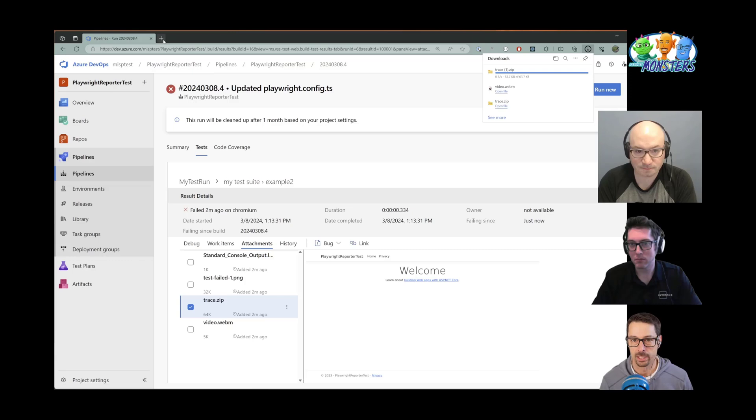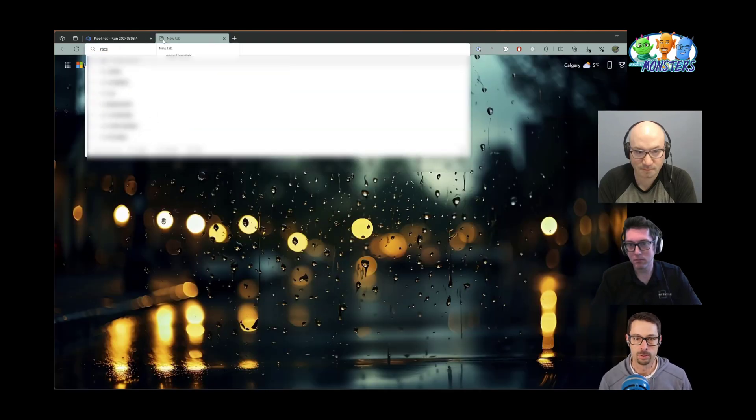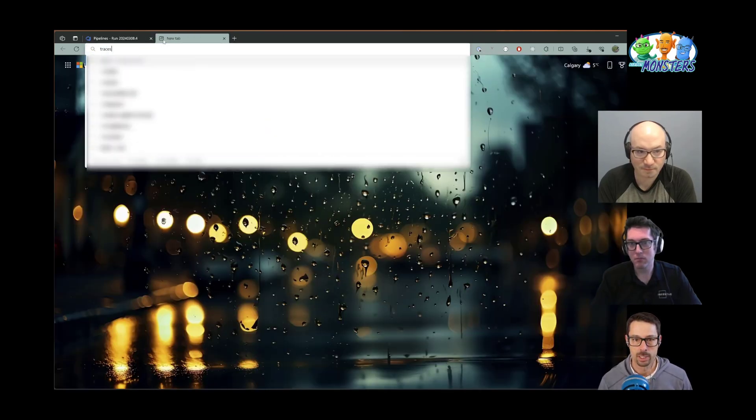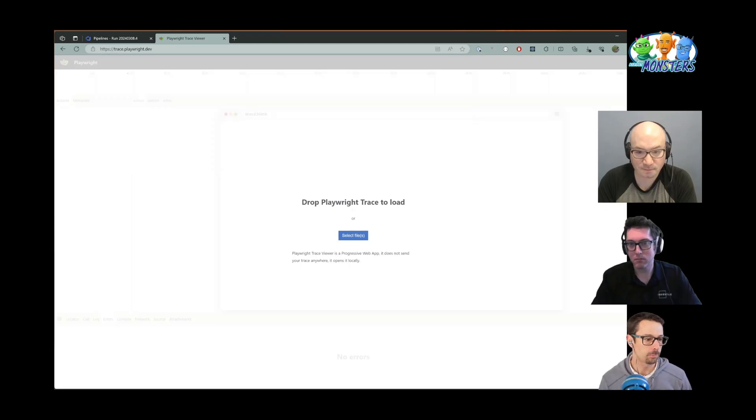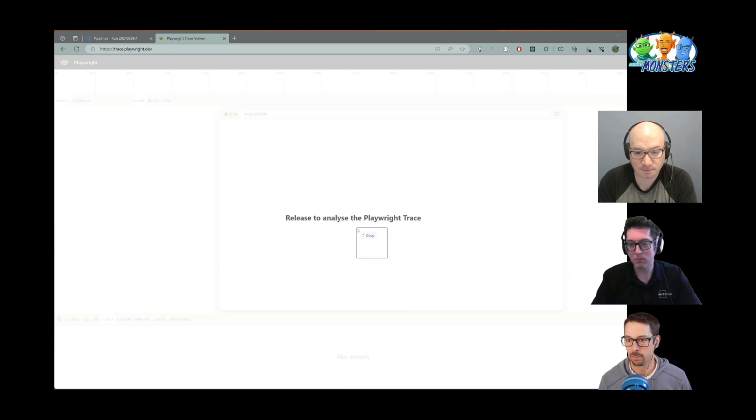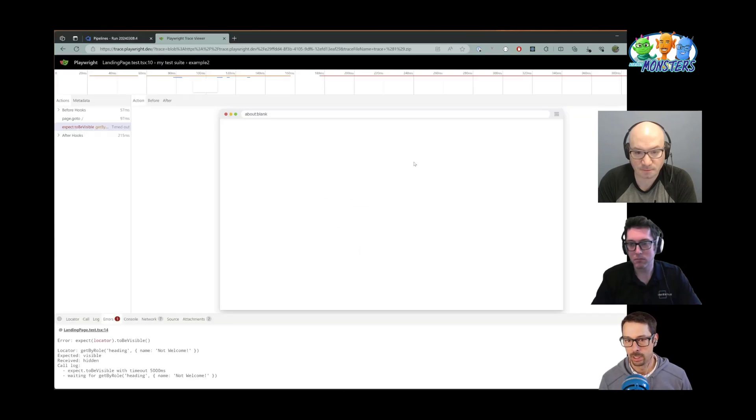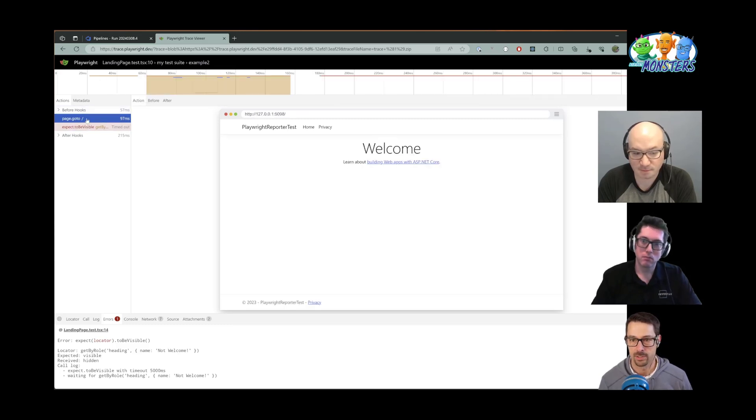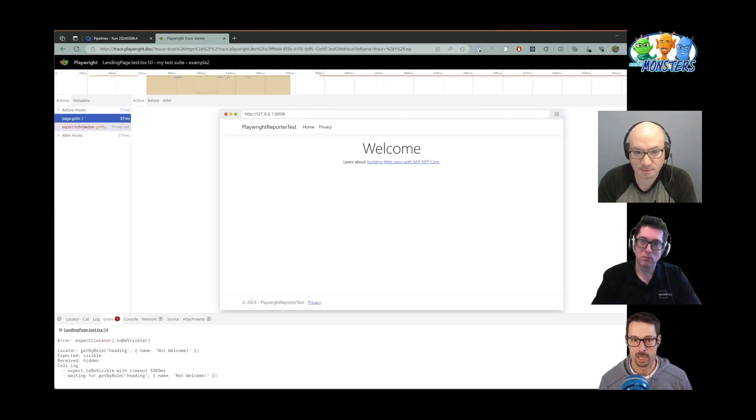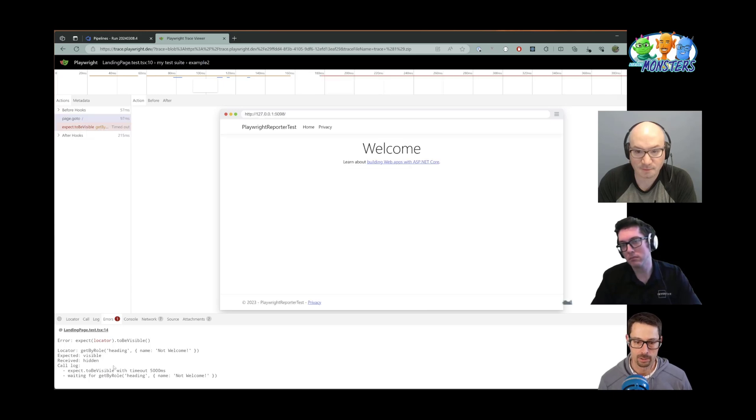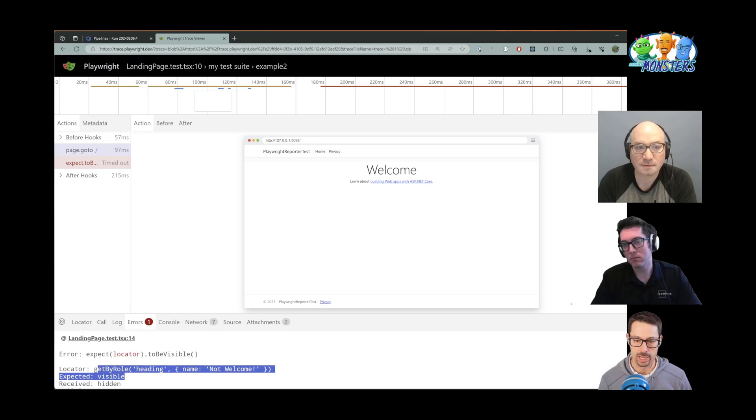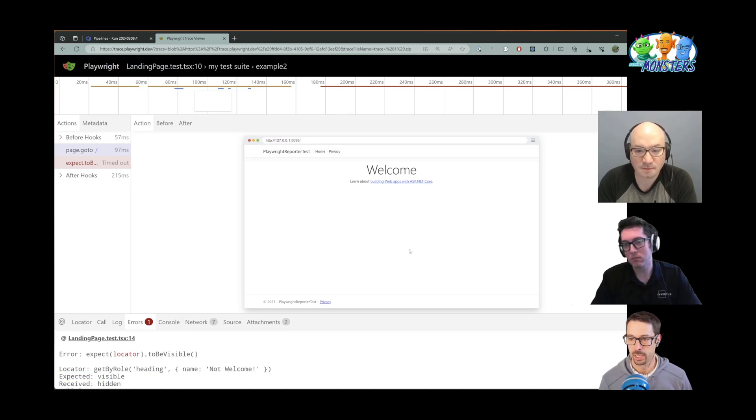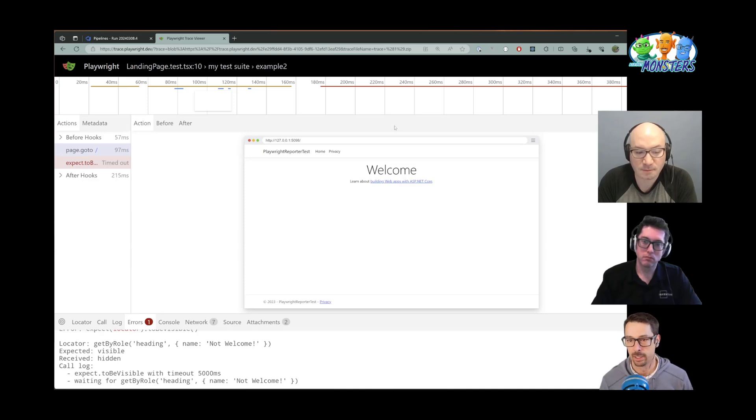And with that trace file, I can go to trace.playwright.dev. And I can just drag that trace file over. And I can see the history of everything that happened for that test. So I can see that we went to that page and then that we were expecting this particular locator here to be visible, the heading with the name not welcome to be visible, and that that eventually timed out after five seconds and it wasn't able to find it.